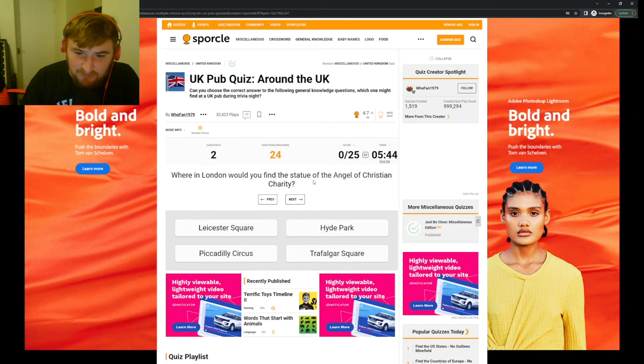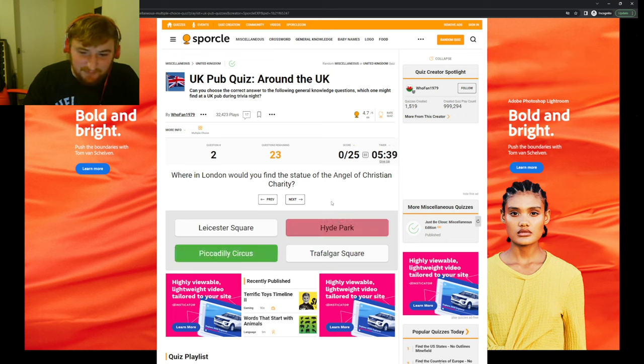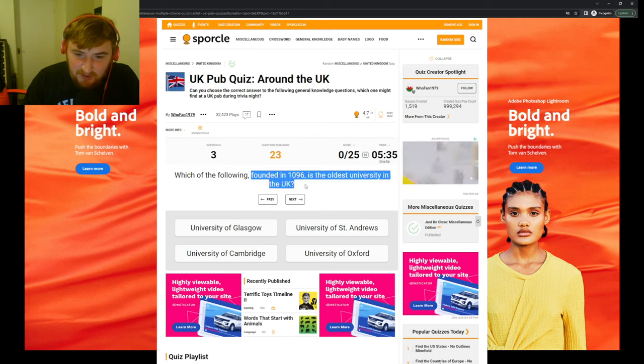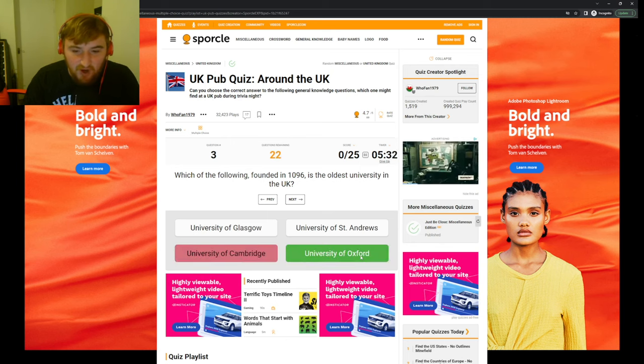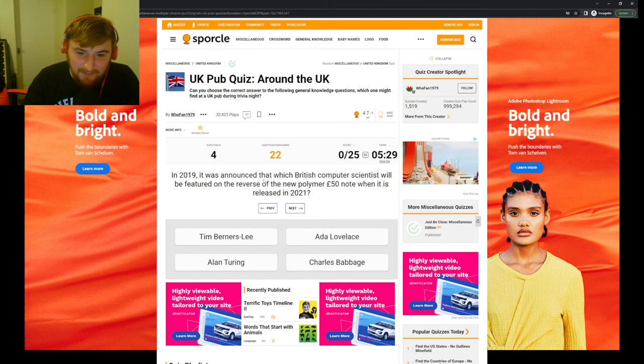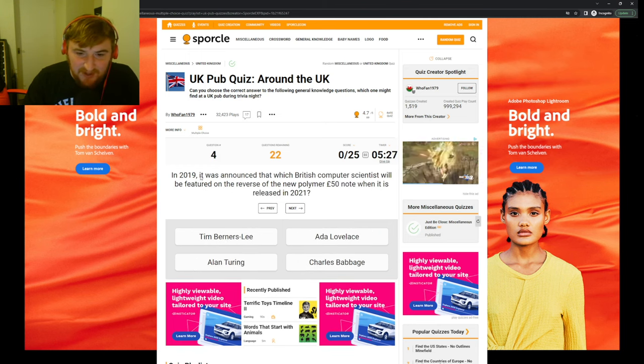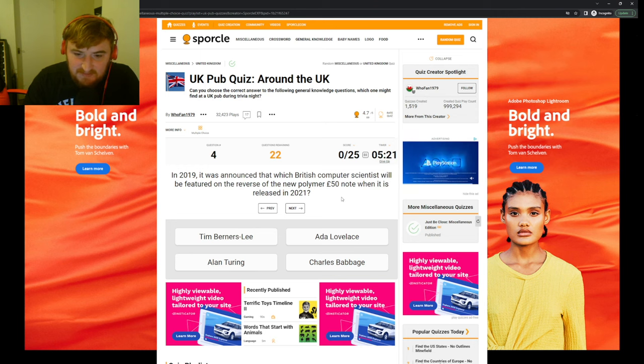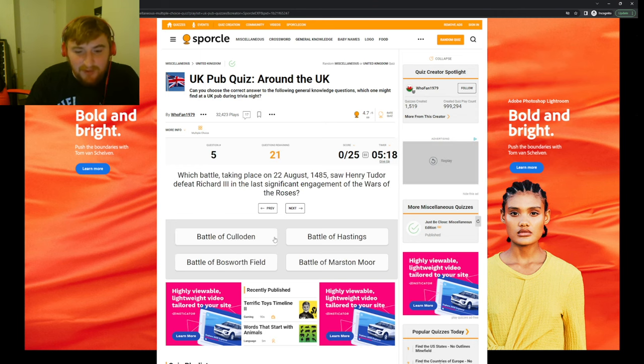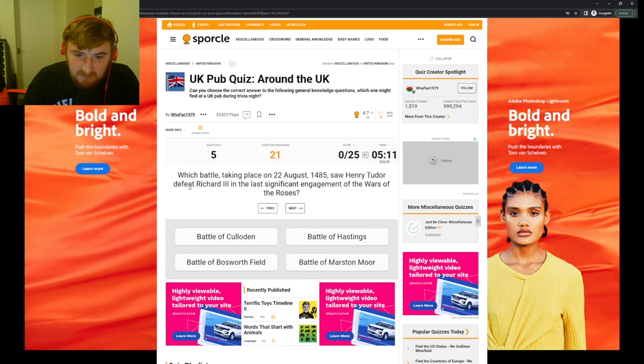Hyde Park? Piccadilly Circus, apparently. Which of the following, founded in 1096, is the oldest university? It's got to be, oh, Oxford, really? Oh damn. This is not going well. It was announced that which British computer scientist will be featured on the reverse of the new polymer 50 pound note? Tim Berners-Lee, really? Oh, Alan Turing, it was, yeah.